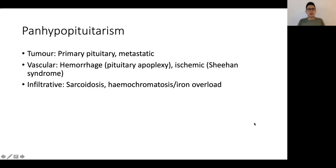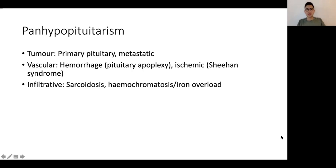Looking at causes of panhypopituitarism: commonly we are looking at tumors — primary pituitary macroadenoma or less commonly metastatic disease. Vascular conditions are also important; patients with a pre-existing pituitary adenoma may suffer from pituitary apoplexy. Sheehan syndrome is a peripartum complication where severe hypotension causes ischemic insult to the pituitary gland, leading to panhypopituitary complications. Infiltrative disorders such as haemochromatosis — primary hereditary or due to iron overload from recurrent transfusions — or less commonly sarcoidosis, are also causes.